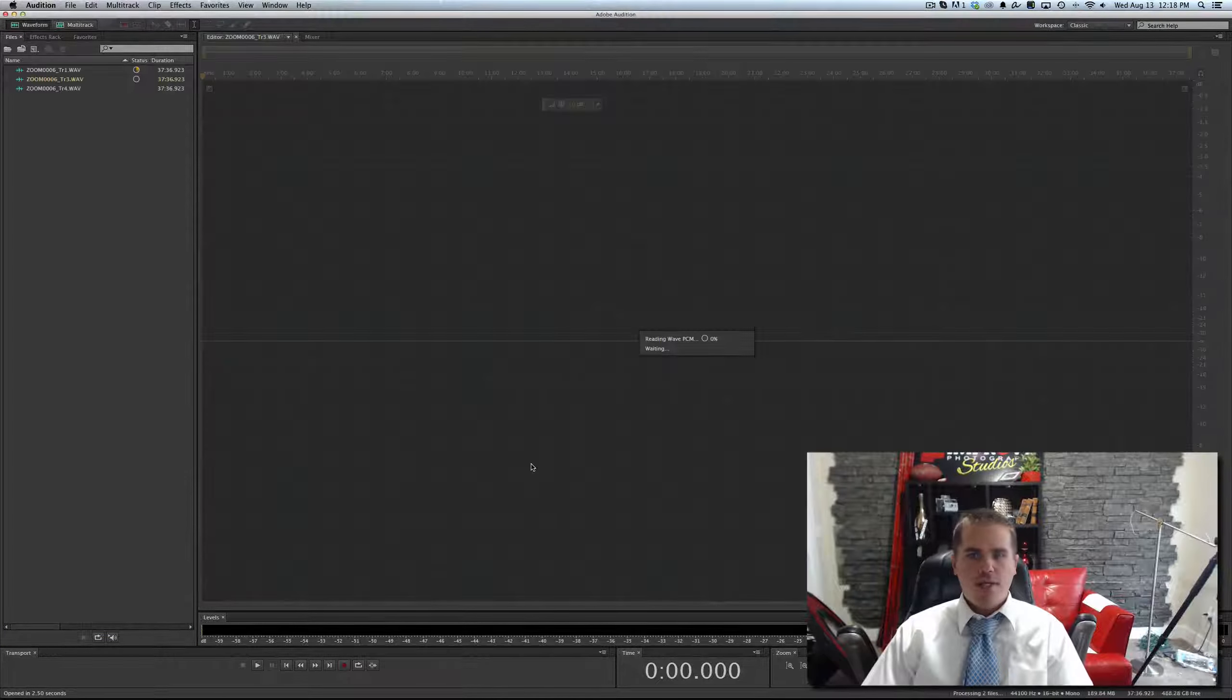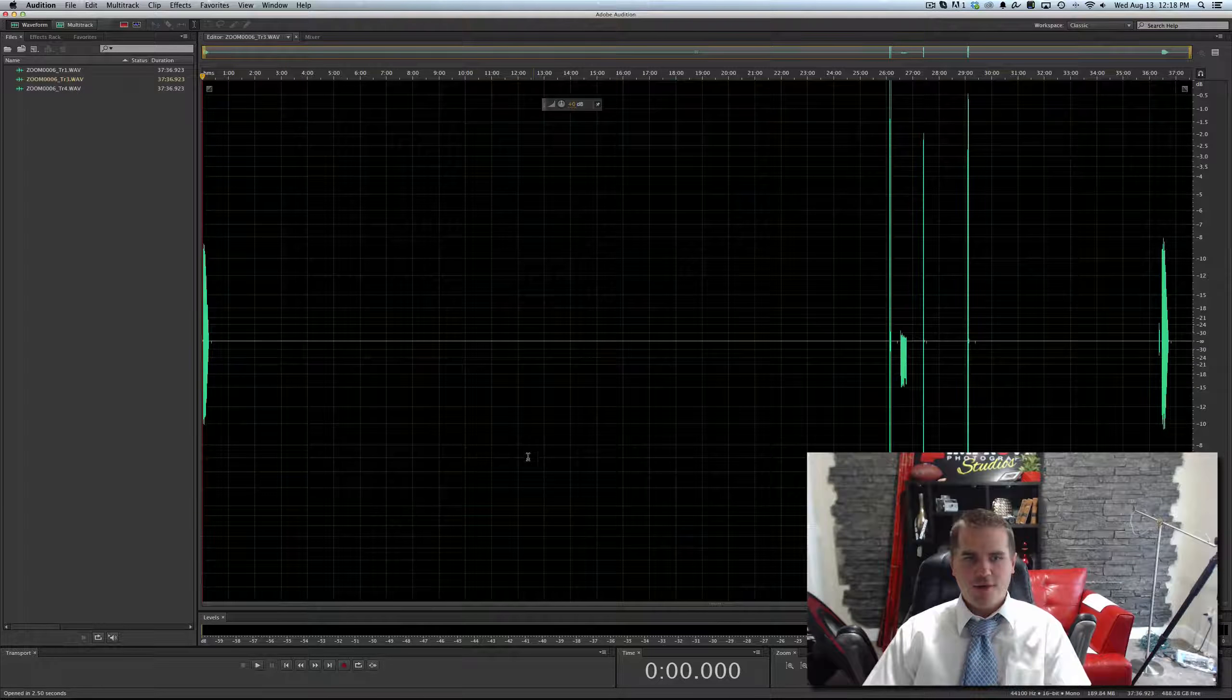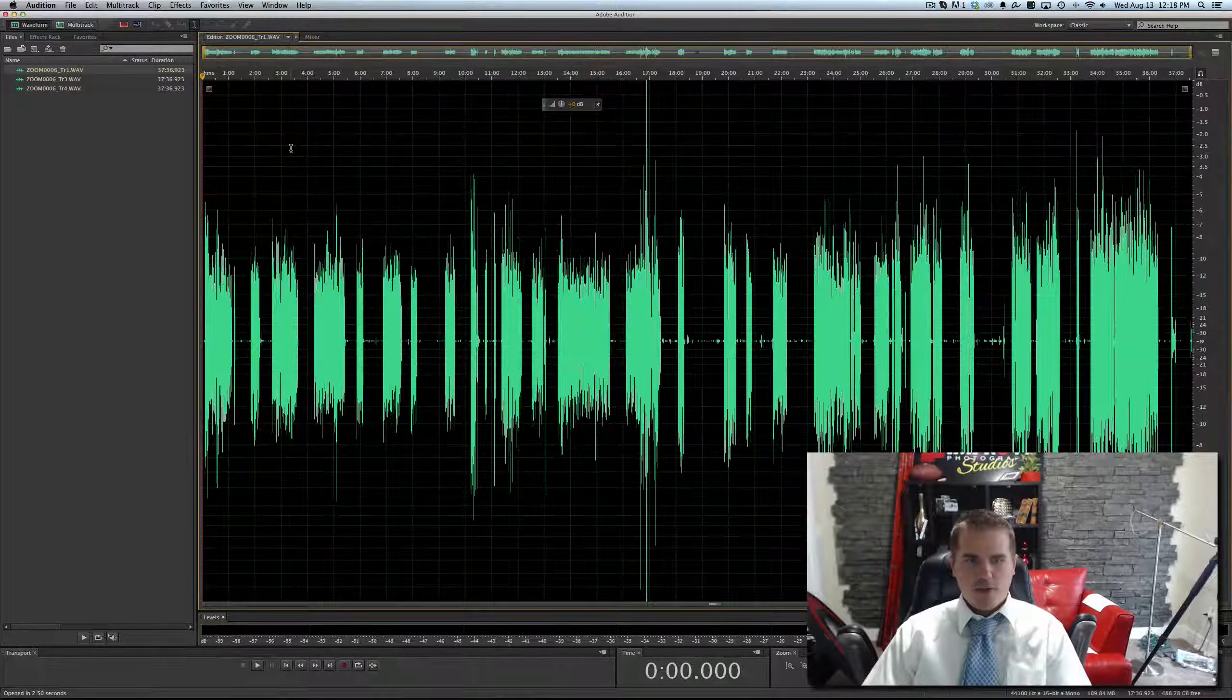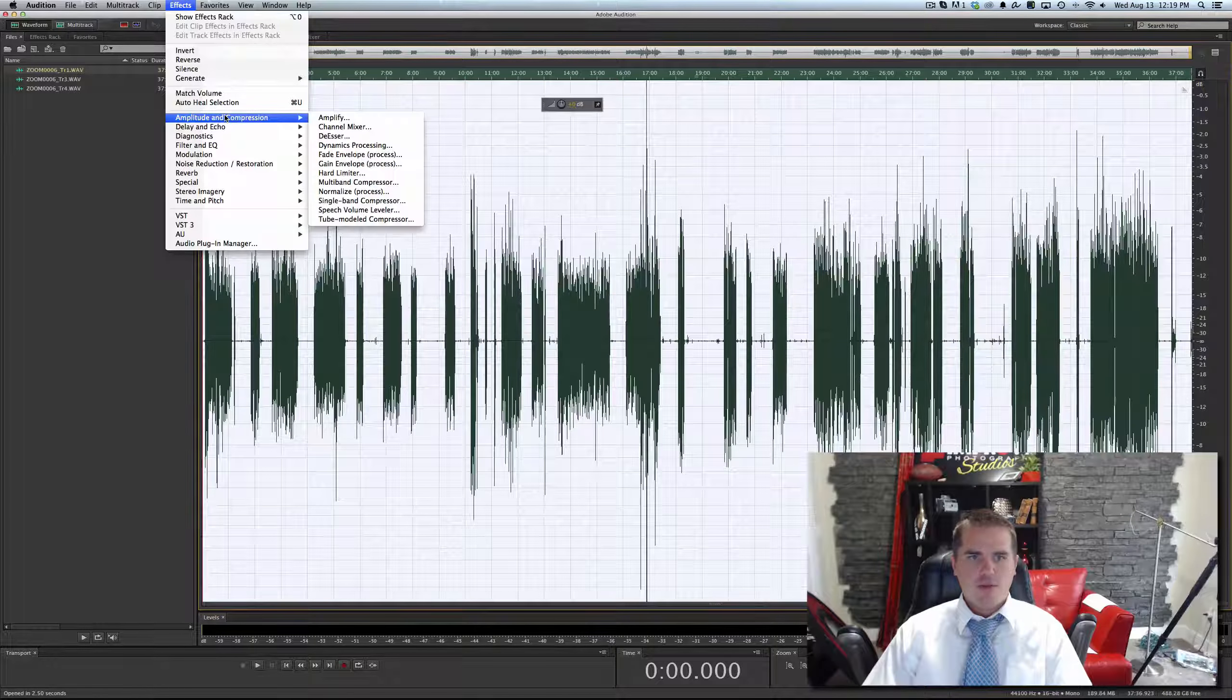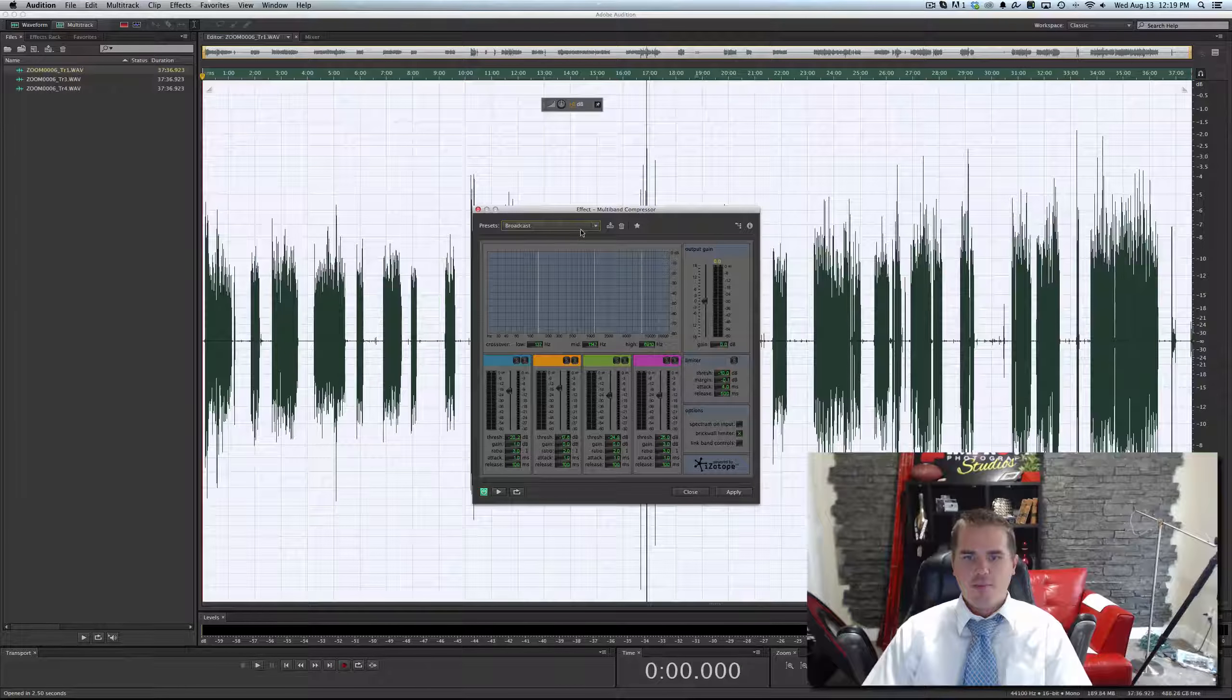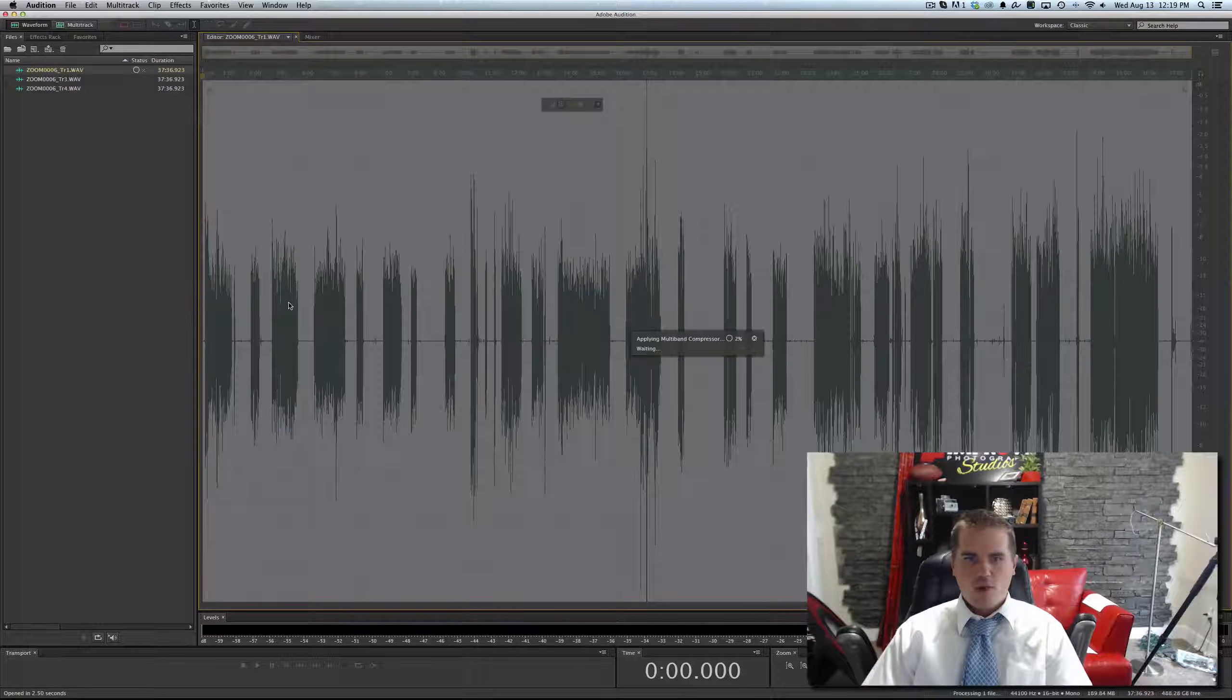Once they're open, I keep my process really simple. All I'm going to do is come into my audio, control A or command A to select the whole thing, effects, amplitude and compression, multiband compressor, keep it on broadcast, and keep all the defaults, and watch how the levels change.